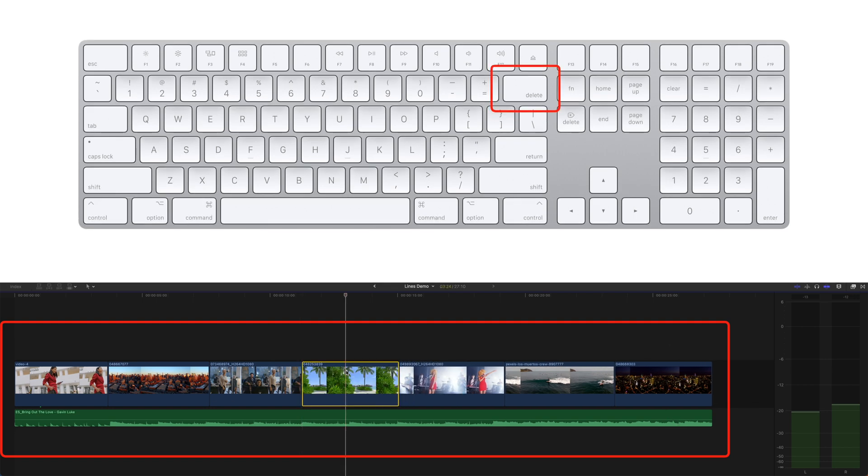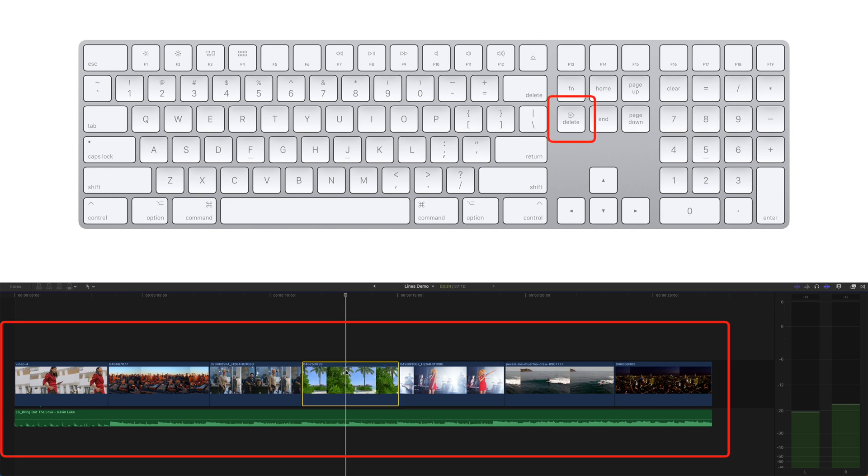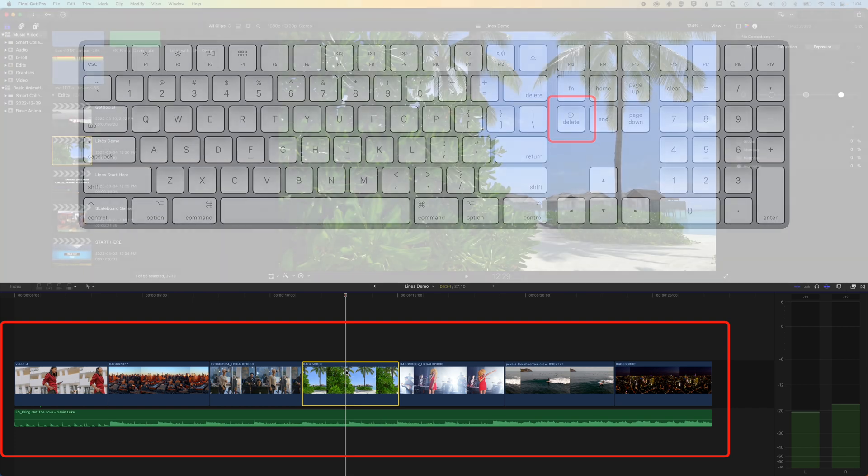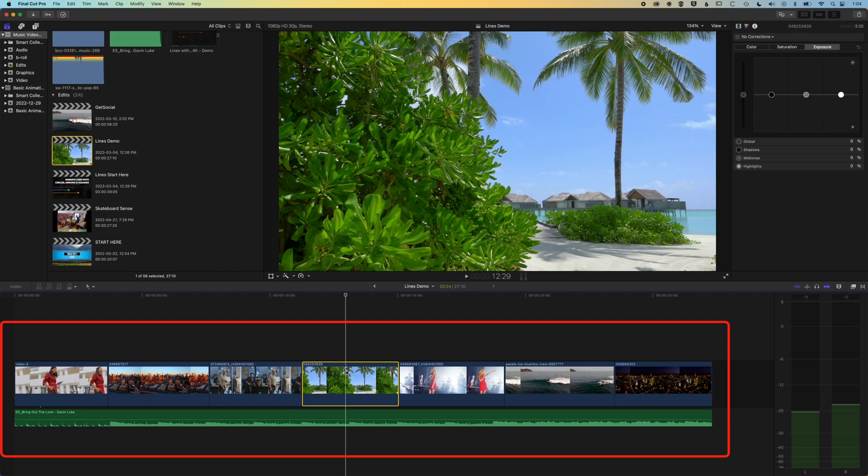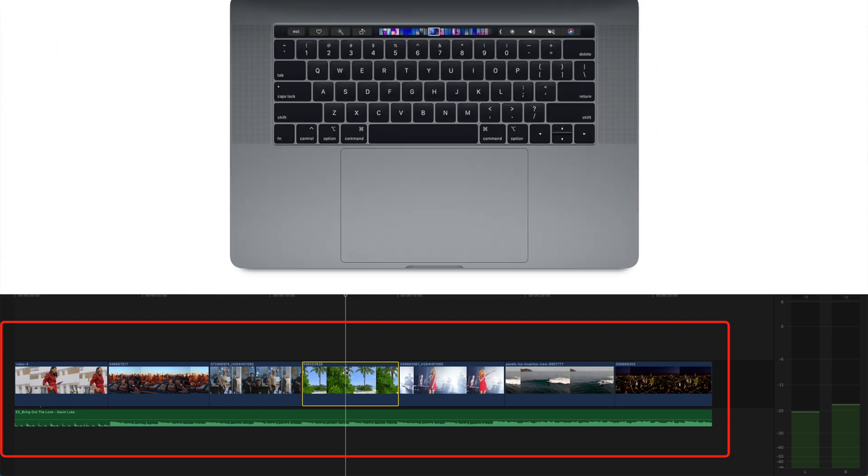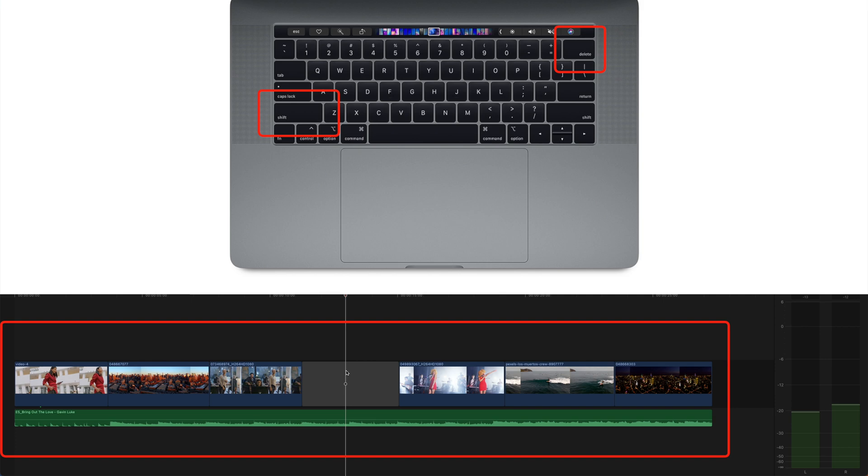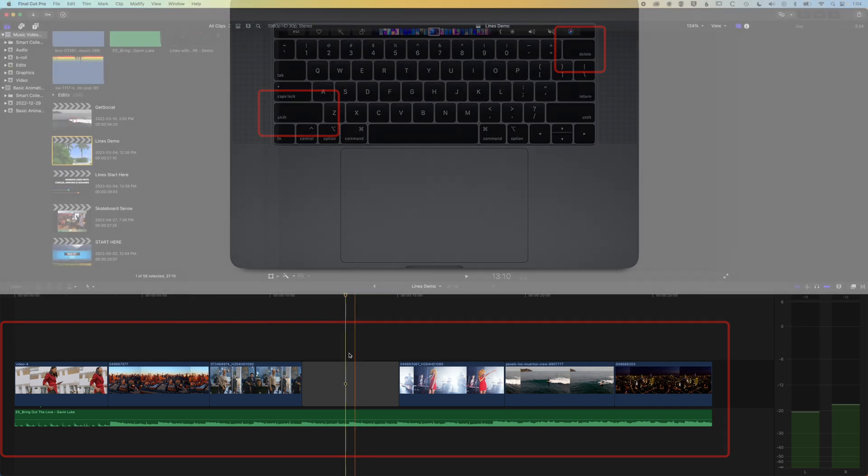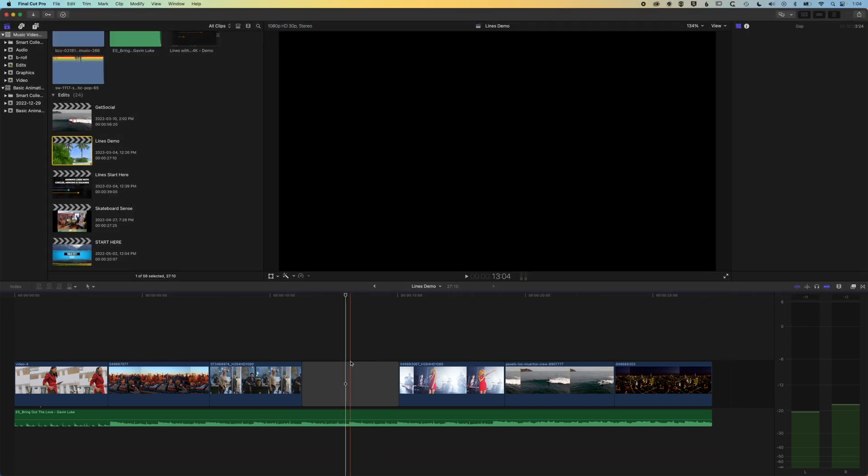So I'm just going to undo that. We want to delete a clip and we press forward delete. Or if you're on a laptop that doesn't have the forward delete button—forward delete will be on a full keyboard just to the left of the end key—then you can hold down shift and hit delete, and that will delete your clip and leave a blank space there.